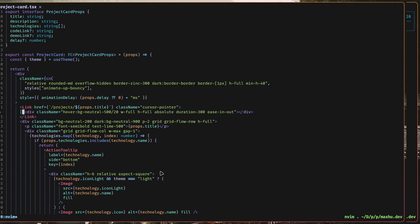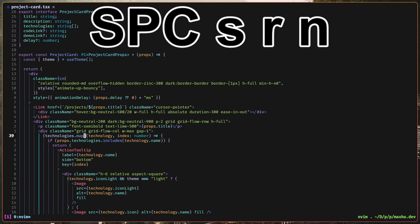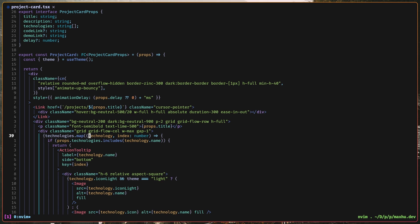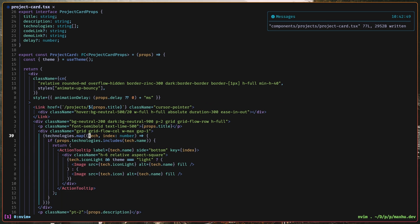I also have stuff like smart rename, so if I wanted to rename this variable, I can do space SRN to rename it, like let's name it tech, and everything will change, and it all works.